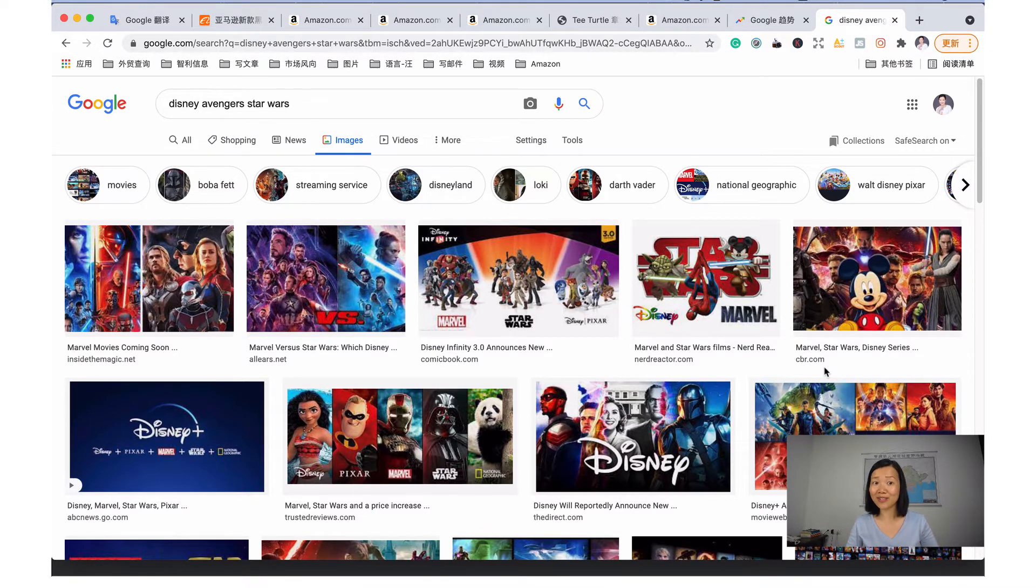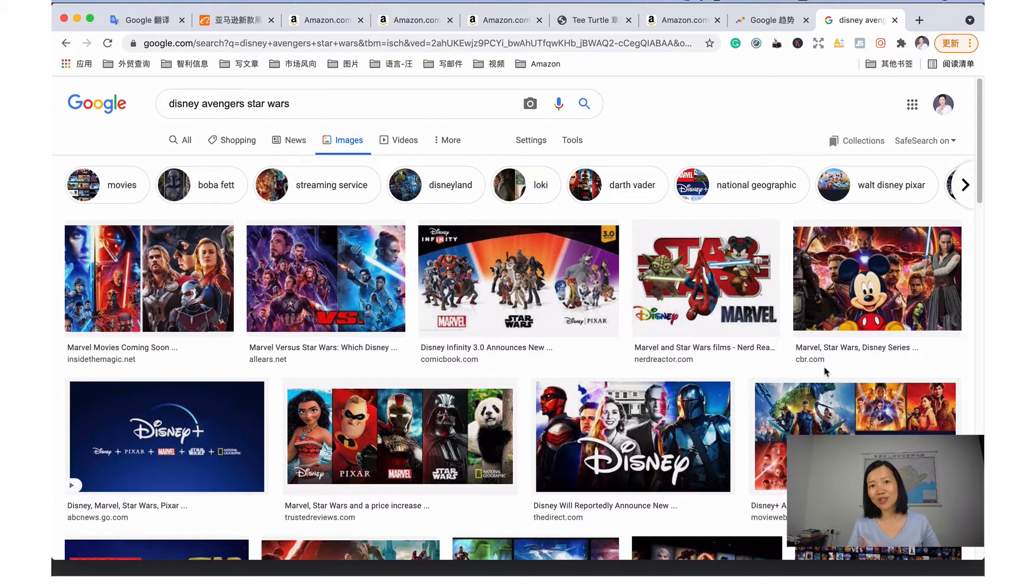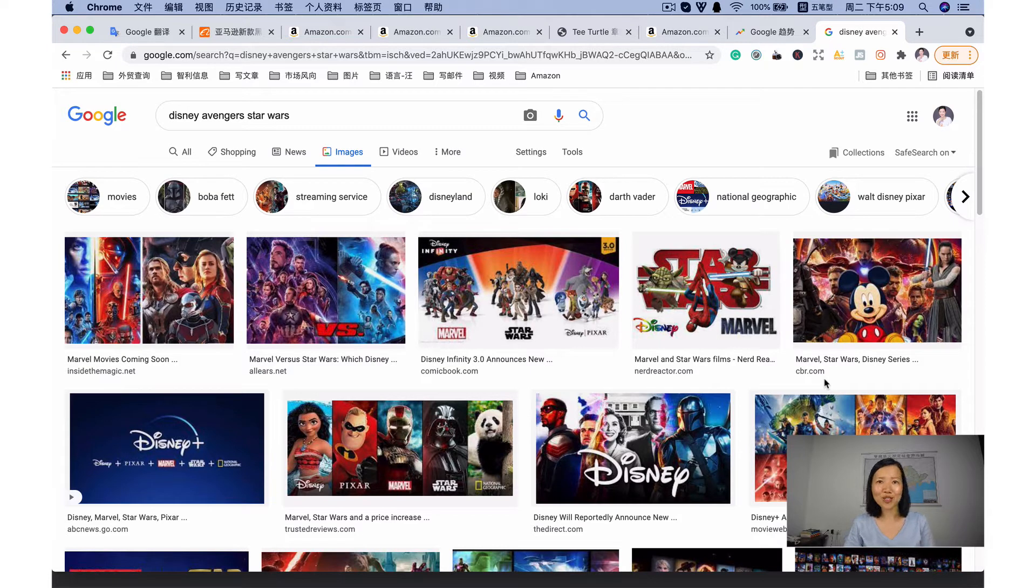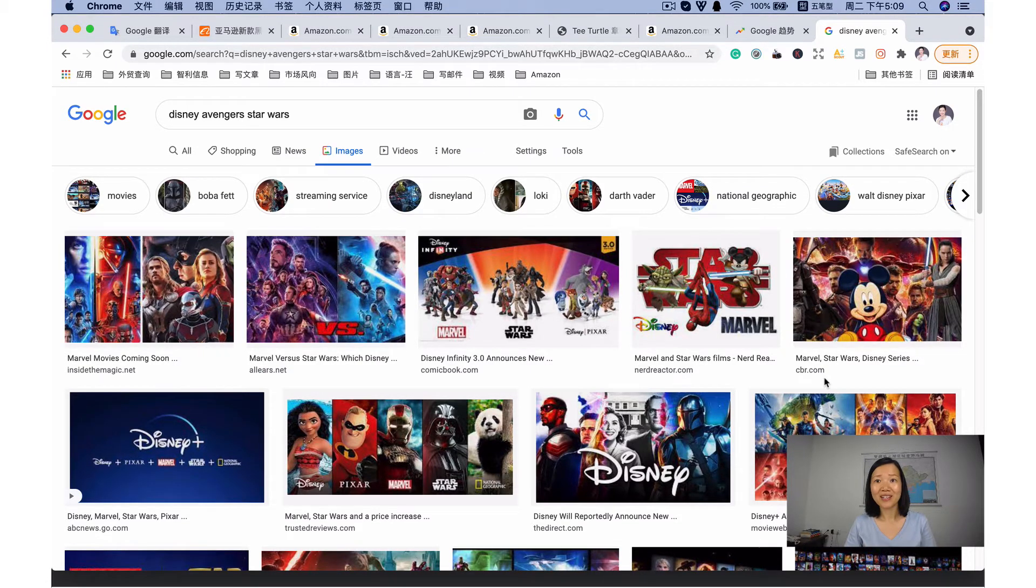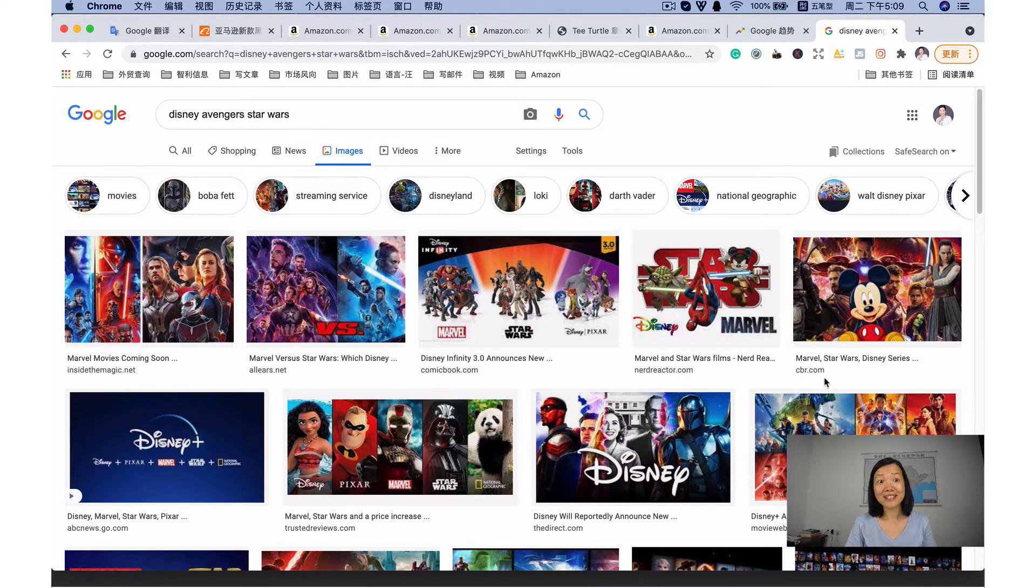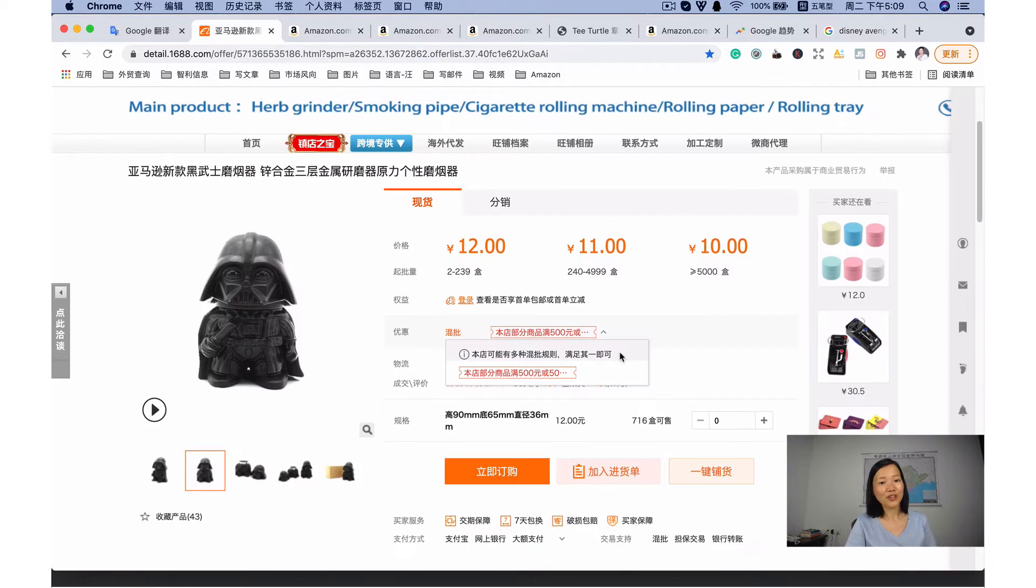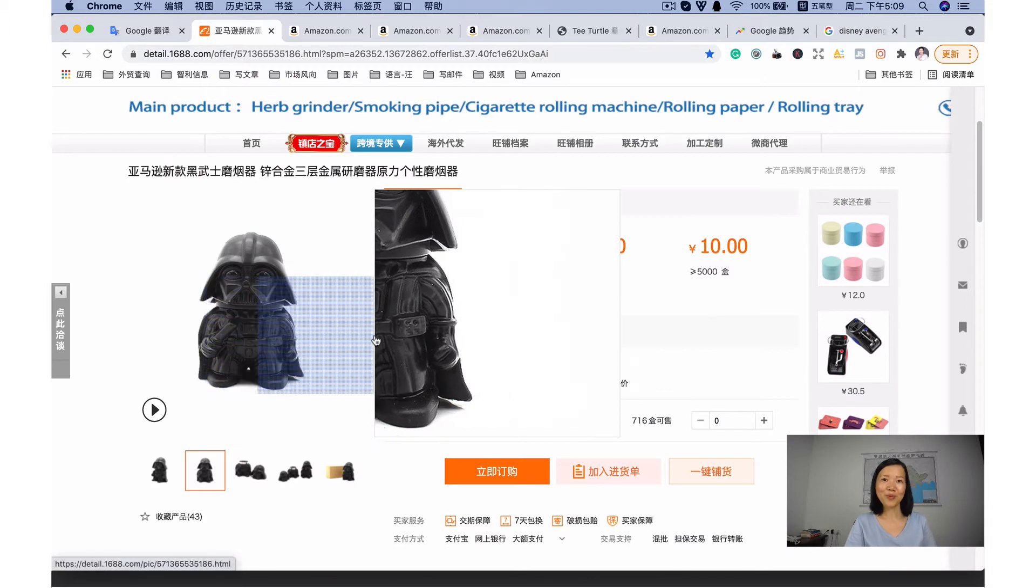For example, Disney, Avengers, Star Wars. And last month, one of my customers wants me to help them to buy smoke grinder sets. Let's have a look at the products. Did you find any problems?